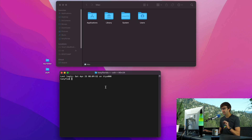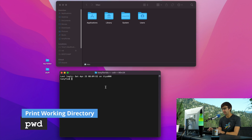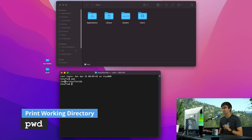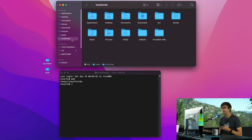What we're going to do first is show you how to navigate around, kind of like we do when we click into folders and drag and drop things — that's what we're going to do in the terminal window. First, let's know where we're at within the file system, and we can do that with PWD. That shows us that we're in the user's TonyFlorida directory.